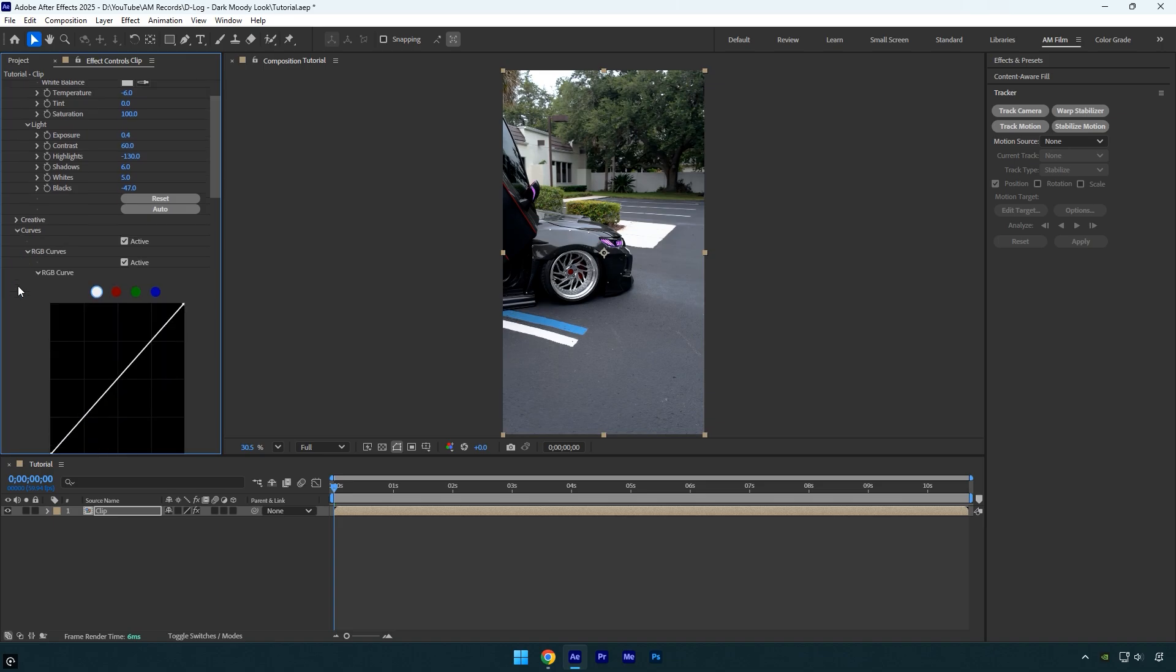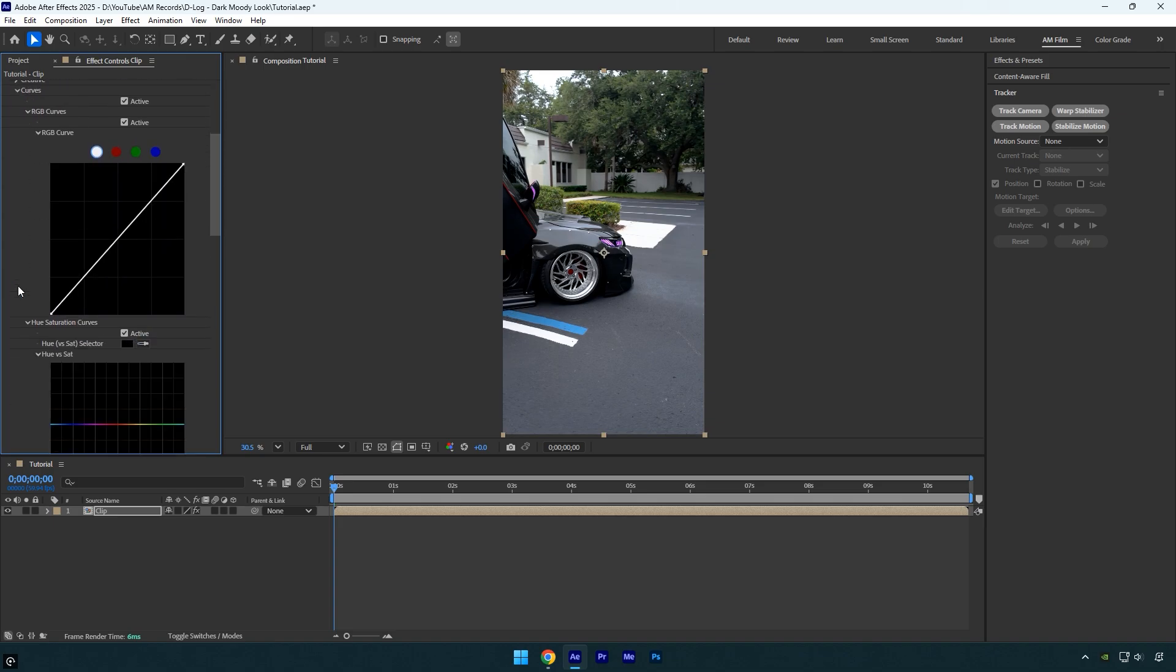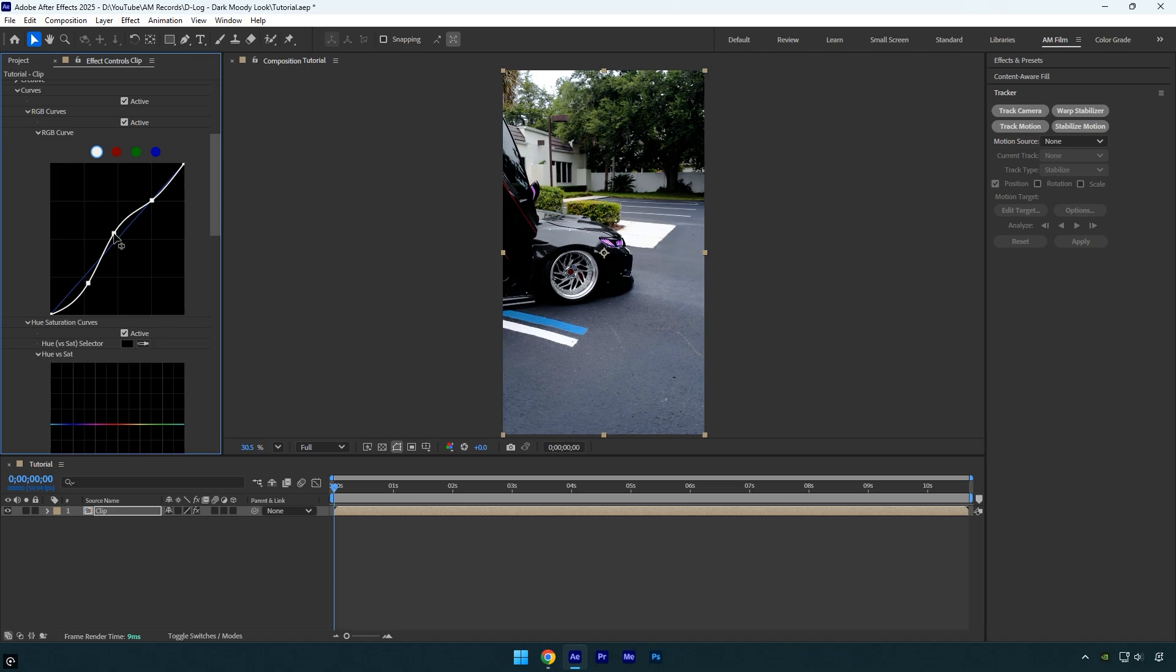I'll create three points on the curve: one for the shadows, one for the midtones, and one for the highlights. I'll start by lowering the shadows to deepen the dark areas, then slightly raise the midtones to brighten the middle range, and finally I'll pull down the highlights to soften the brightest parts of the image.